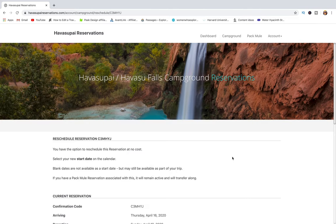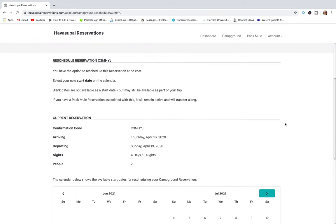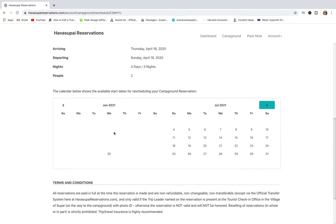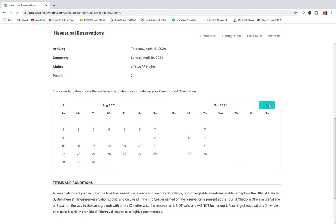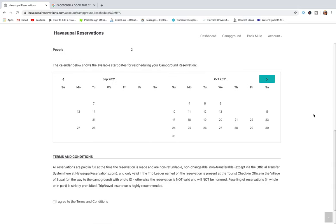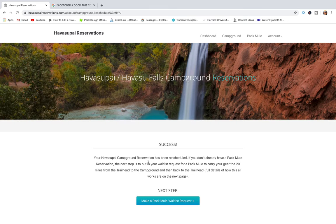There is a new button here to reschedule — go ahead and click it. As you can see, you have the option to reschedule this reservation at no cost. You'll see a calendar: if a date is blank it's not available, and if dates are shown they are available. There are options in late June, July, August, and September. Once you figure out which date works best for you, choose it, agree to the terms and conditions, click reschedule, and you'll see a success message confirming your Havasupai campground reservation has been rescheduled.